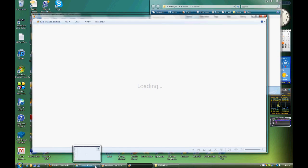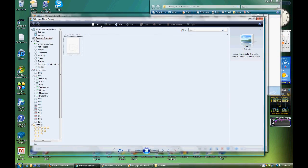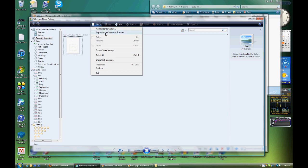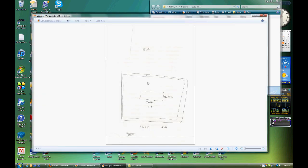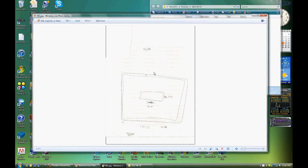And for Windows Photo Gallery you do the same thing, you just go to file and then import from camera or scanner. And here is the paper.